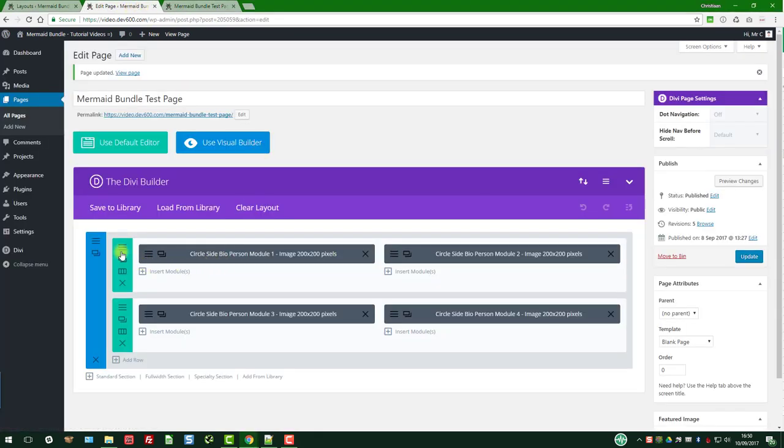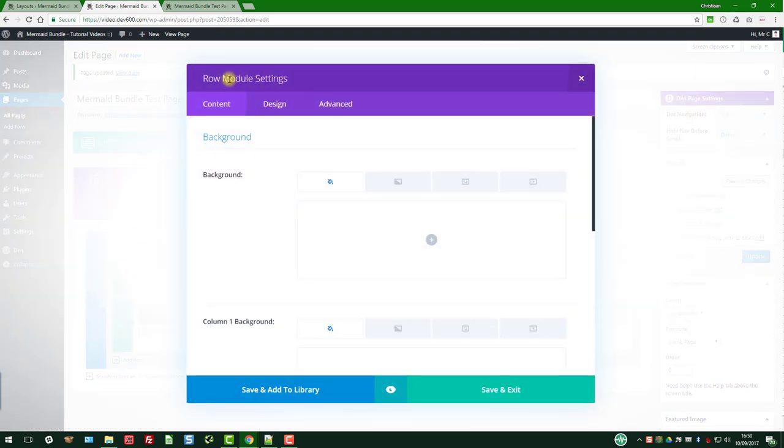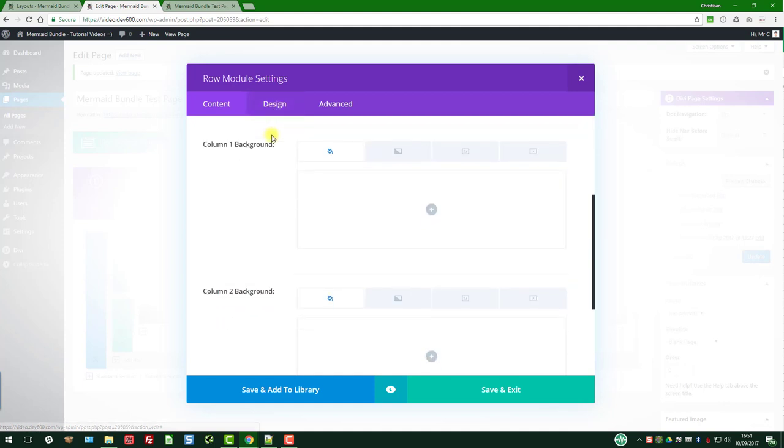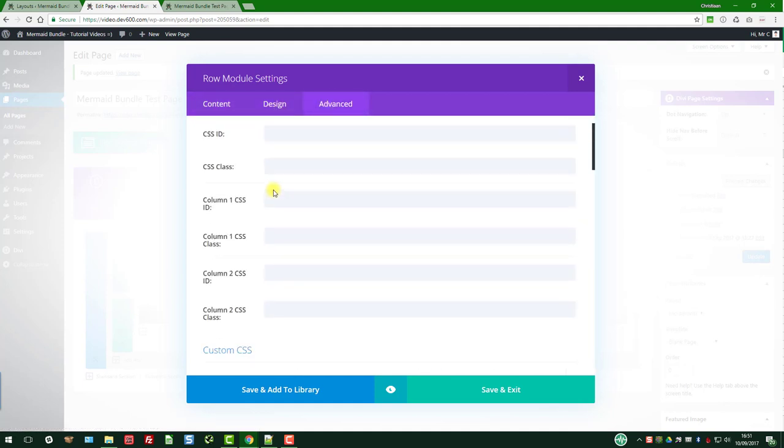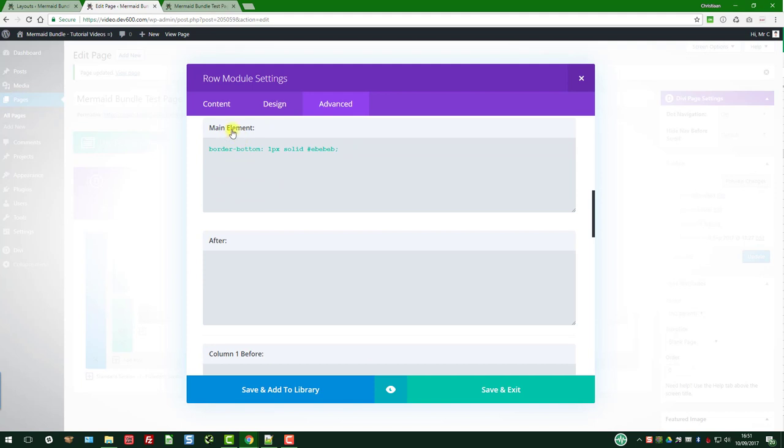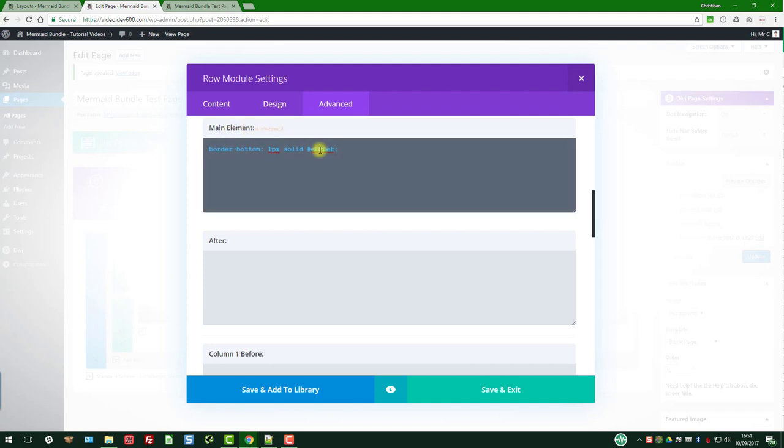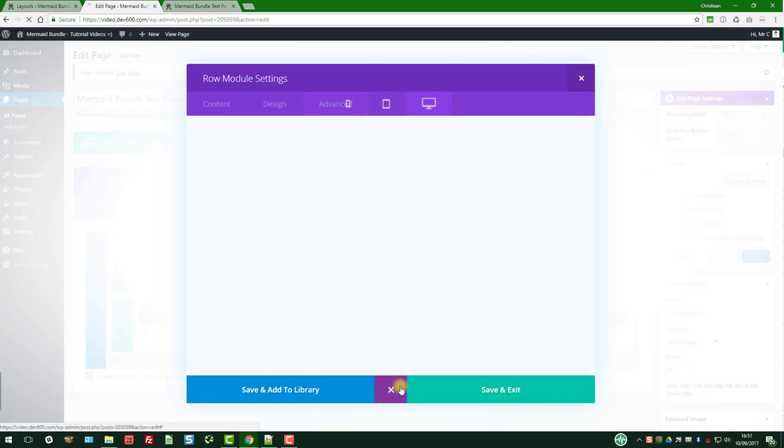To update the underline, we have to go into the row module settings, then it's in Advanced, then you want to go and have a look at the main element. There you can see it there - border 1 pixel solid. I'm just going to change it to a light green.